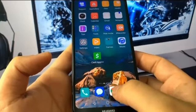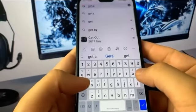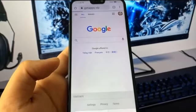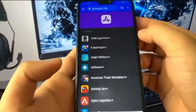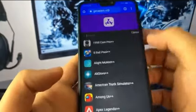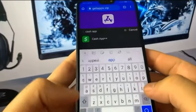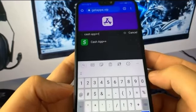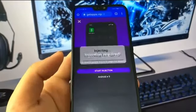Once you've done that, go to the same website as on iPhone — getapps.vip. Once you're on the site, go to the search bar and type in Cash App Plus Plus. Let me give it a minute for the site to load. Now I'm going to go to the search bar, type it in — Cash App Plus Plus — there it is. Press on it, press Start Injection, and it's going to show you the progress bar. Just wait until it reaches the end.